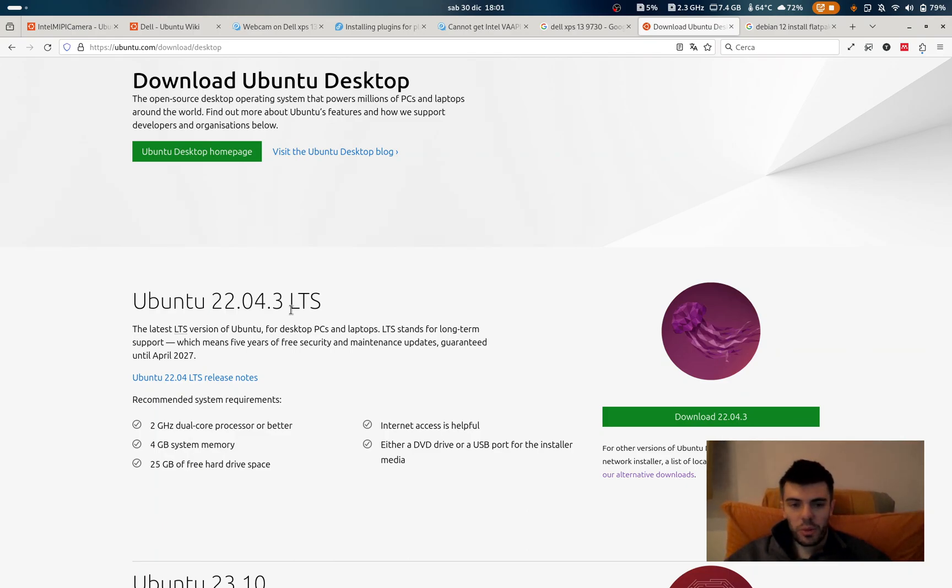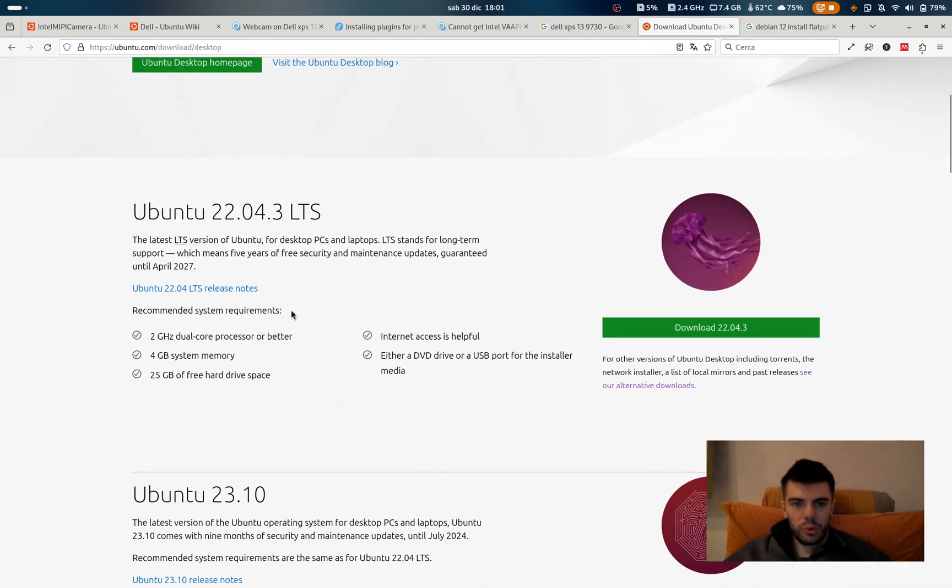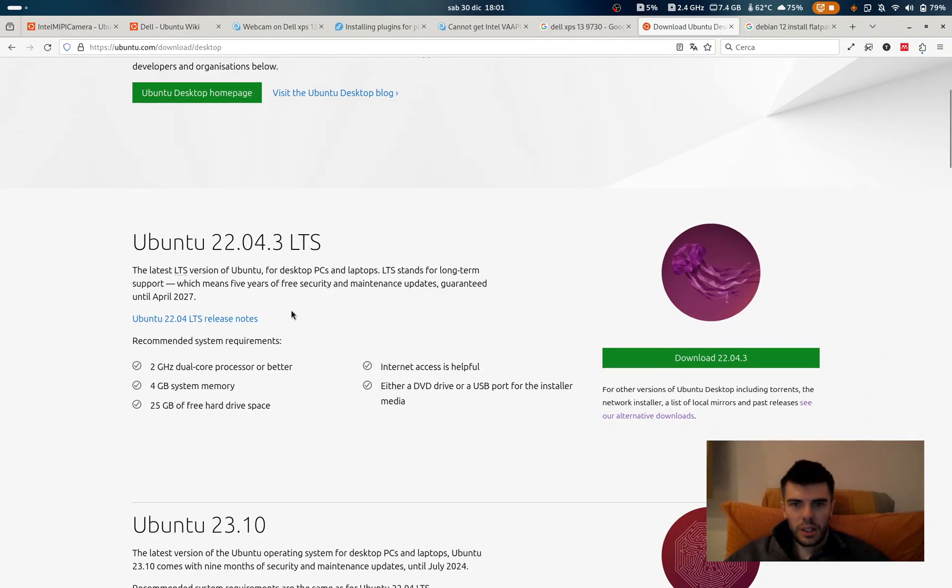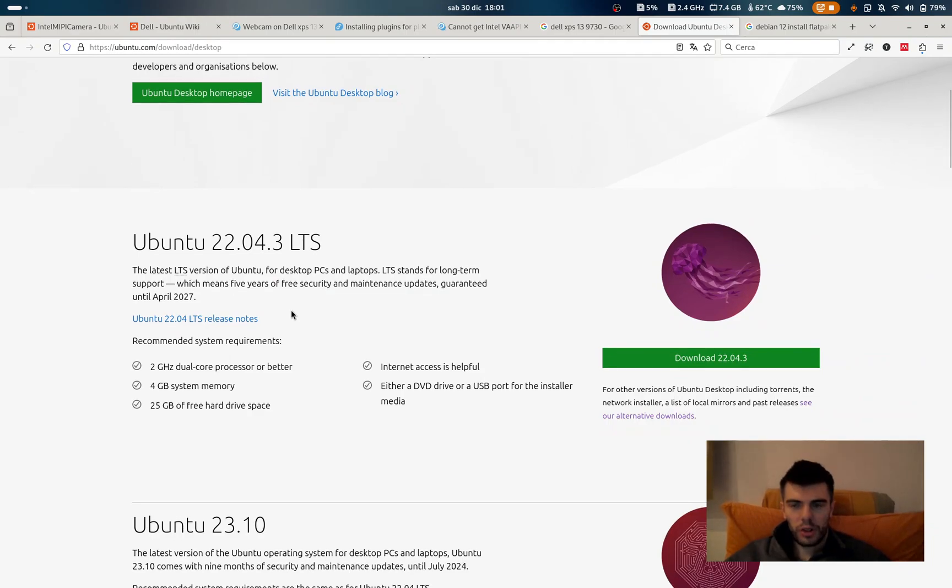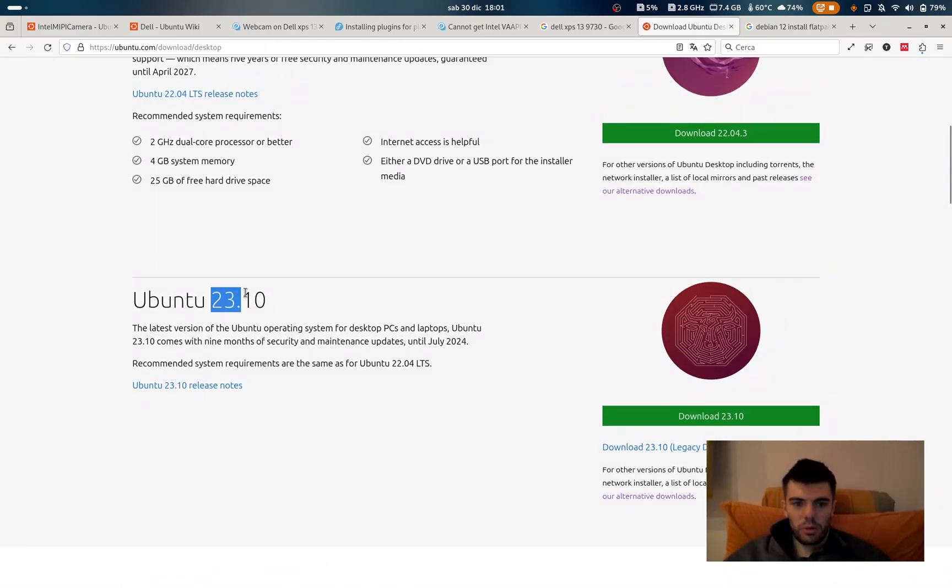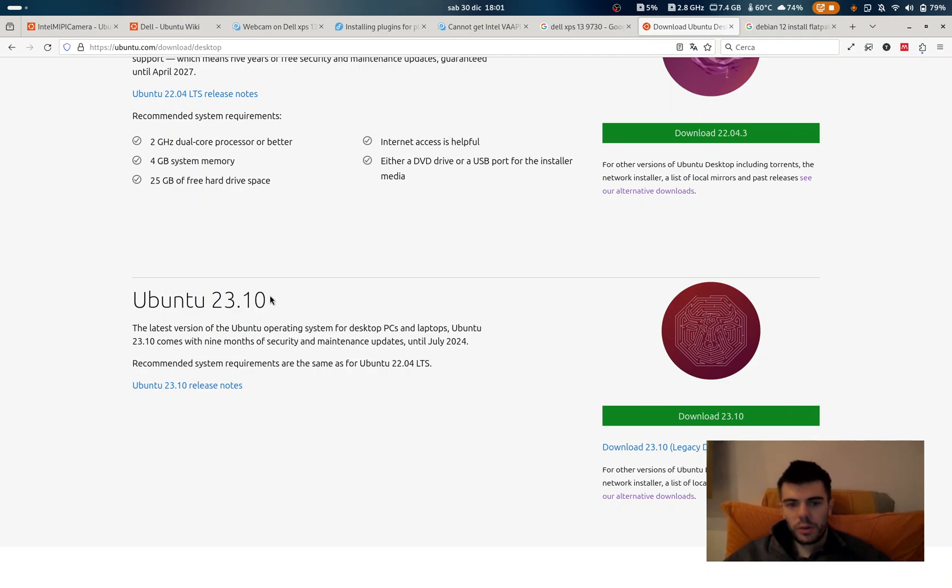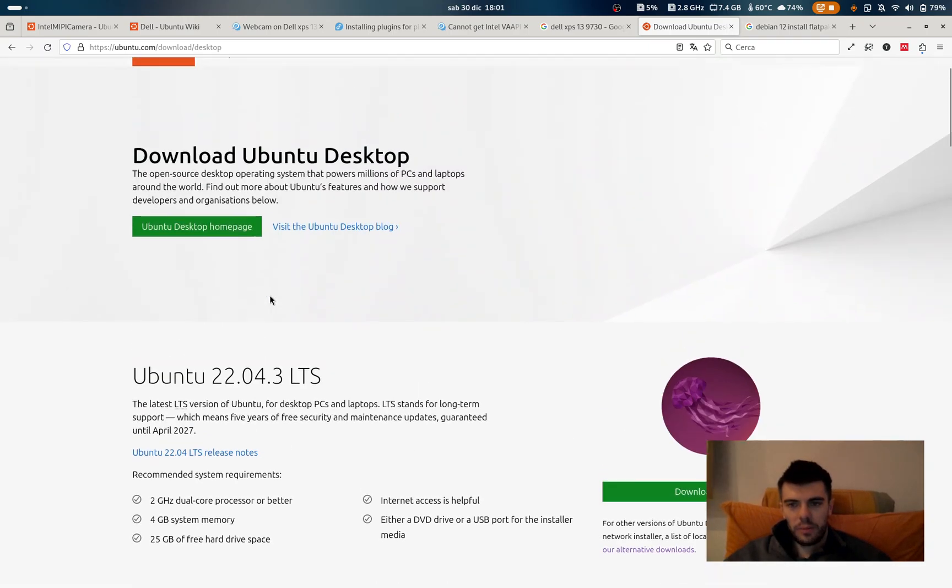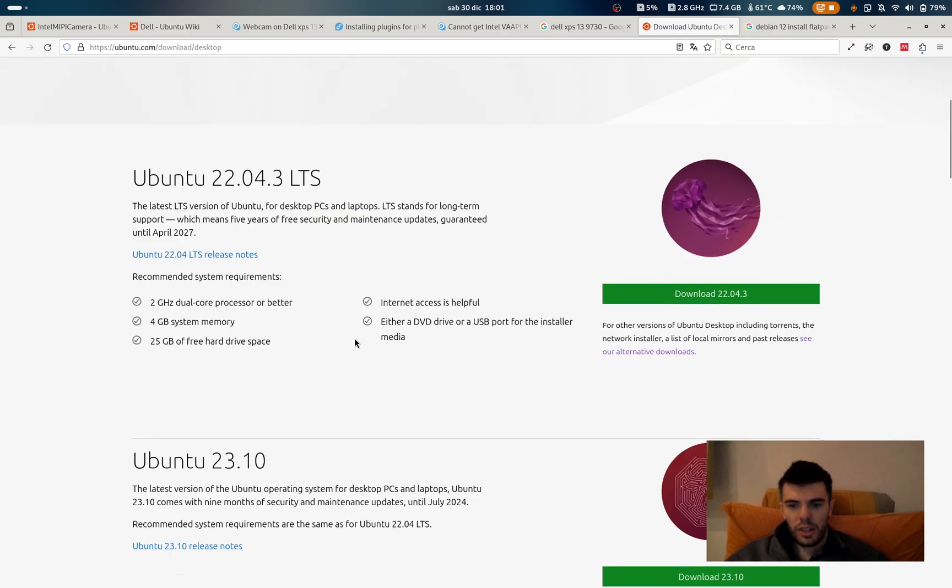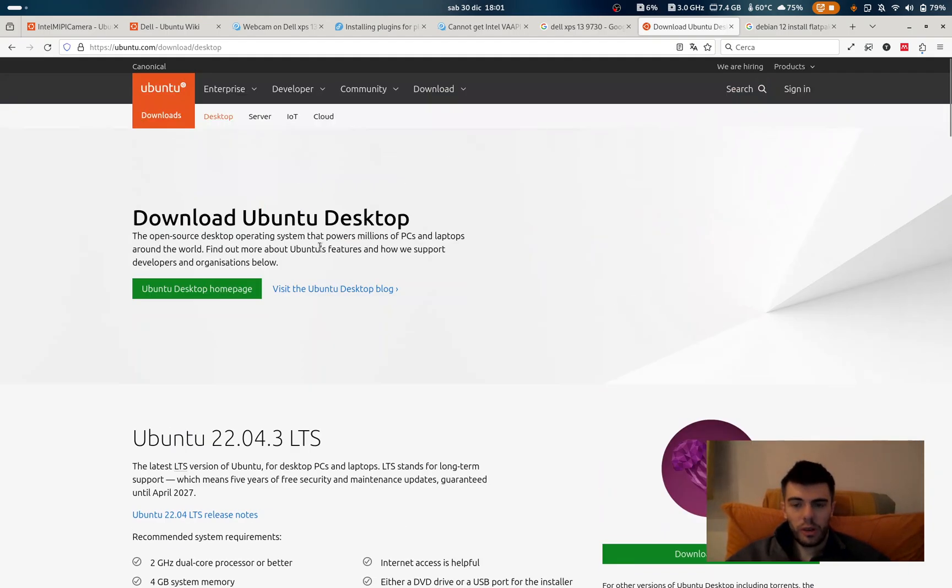The main problem that I was having with this version of Ubuntu LTS was that the graphic card wasn't working, so I didn't have the hardware encoding, while the 23.10 was having the graphic card. This was fixed on the latest LTS because basically they ported the kernel of this on the LTS. This is how Ubuntu works.